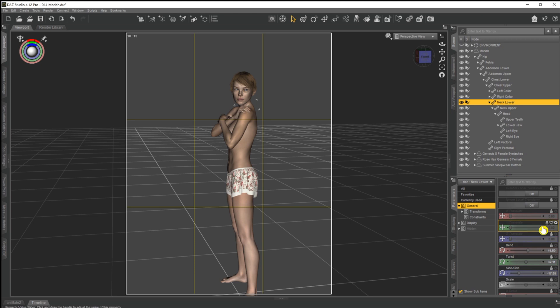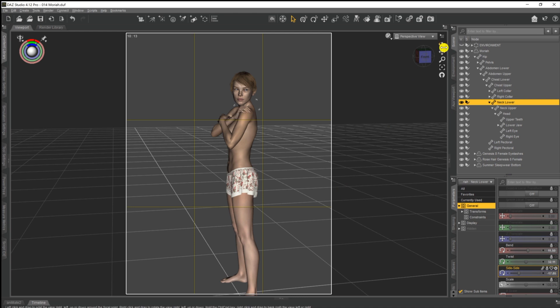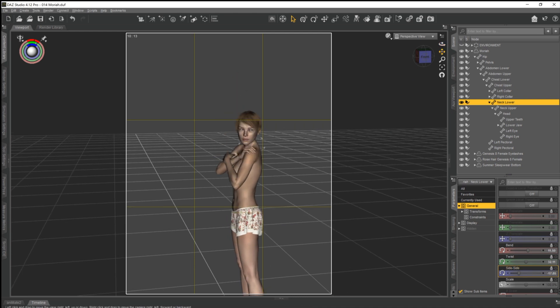So if we come down to the neck, for instance, we can see there's a little padlock now on all of these sliders in the parameters tab. And that'll be the same on every single bone or node that you can select. And as you can see, no matter what we do with the slider, nothing moves, nothing changes.